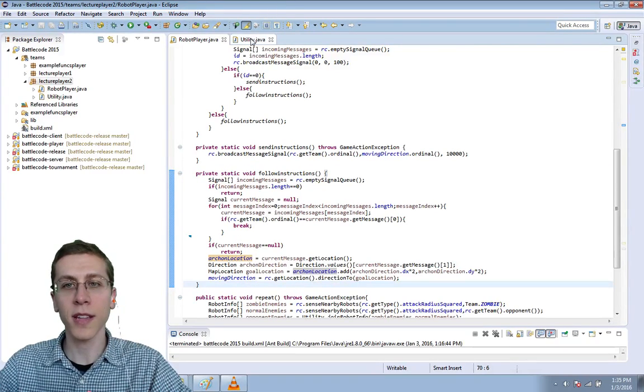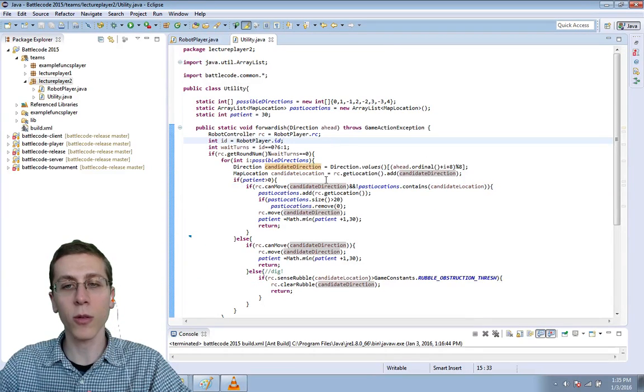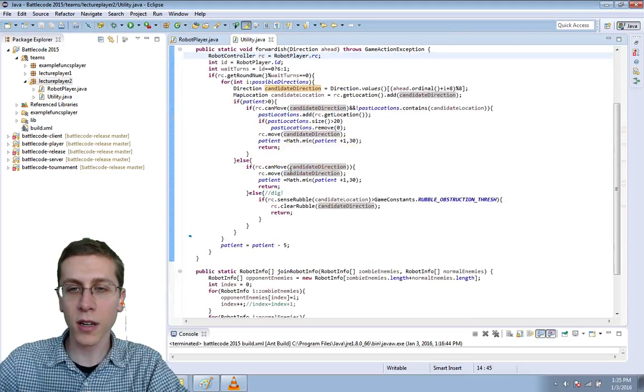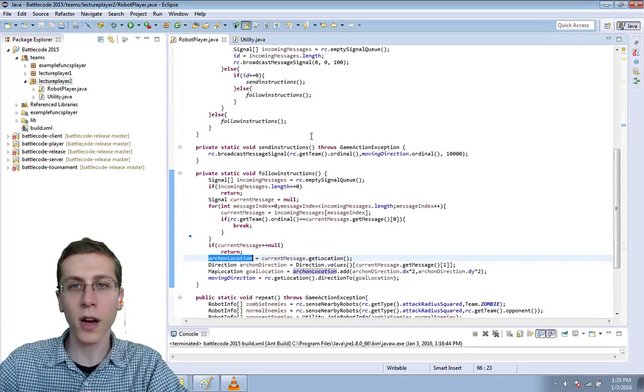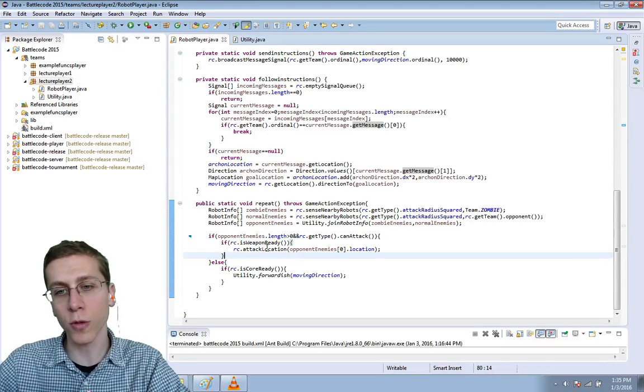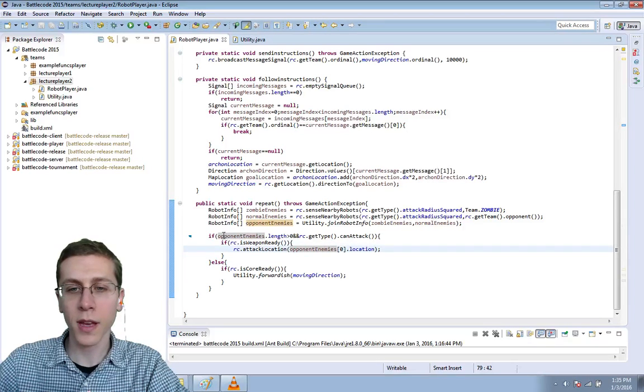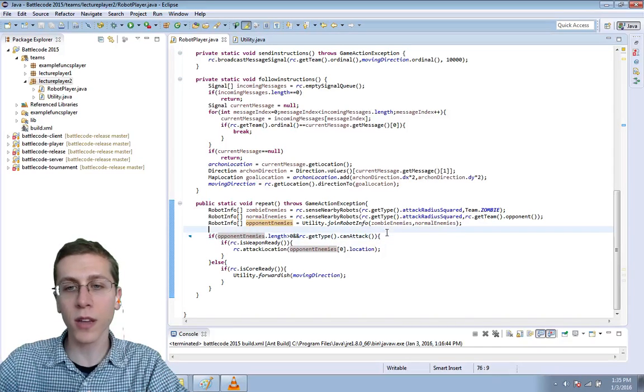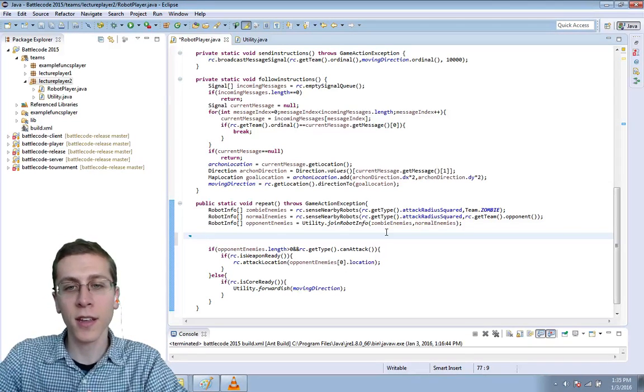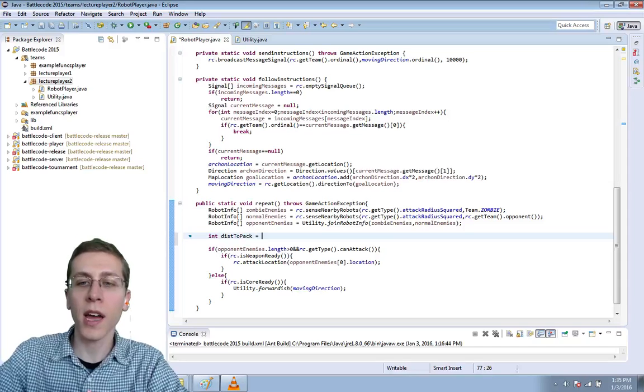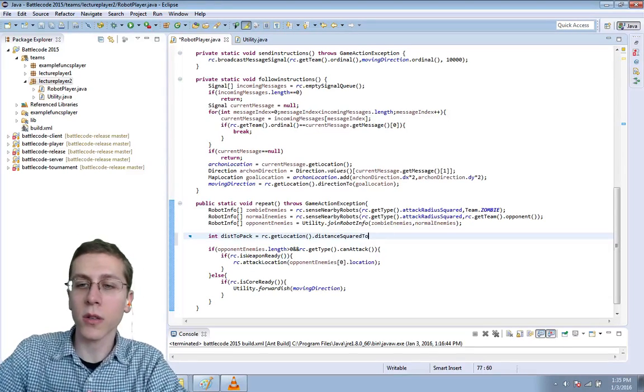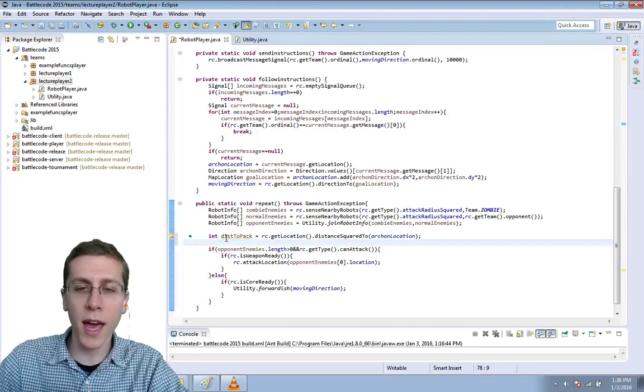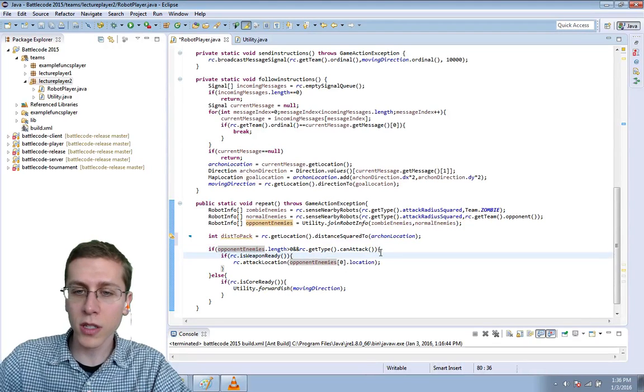Okay now we need to use that Archon location in utility to check whether we're close enough to the Archon. This is the method here called forwardish where we're moving forward but we're actually more interested in the repeat method. This is where we decide whether to move forward or to attack and it's attacking that's really getting us stuck. So here we check that there are opponents nearby and that we can attack. Let's also check that we're not too far from our Archon or more accurately the pack. We'll call it int dist to pack and equals our location distance squared to Archon location assuming the Archon is located roughly at the same location as the pack and we'll make sure that our distance to the pack